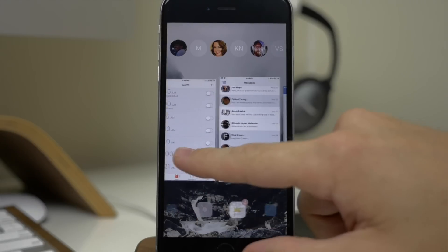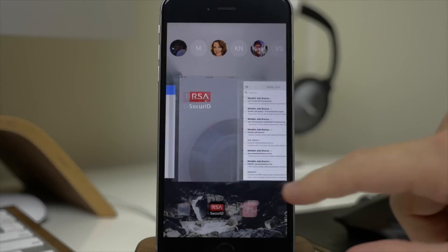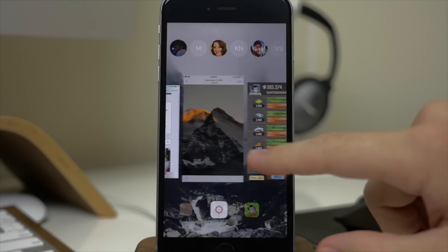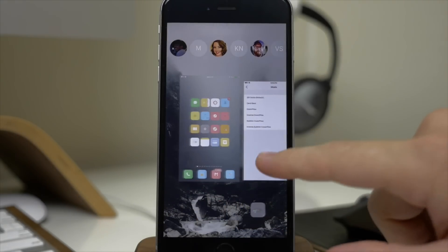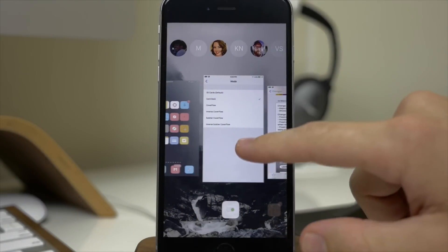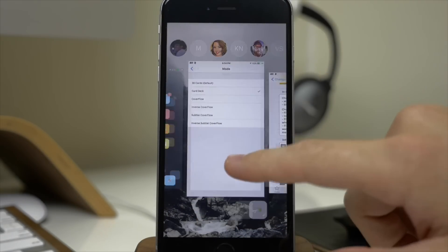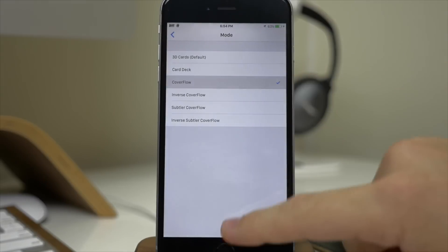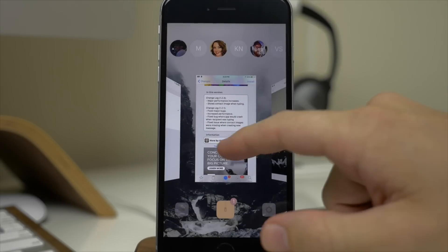So we can swipe through here and you can see what that looks like. Just gives a little bit more flair to your app switcher which is always nice. I'm always a fan of different types of animation tweaks.